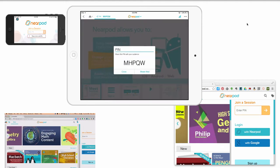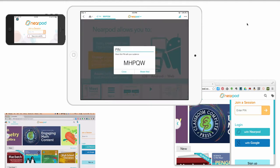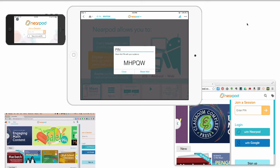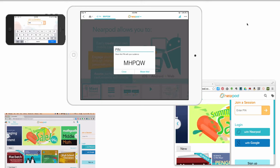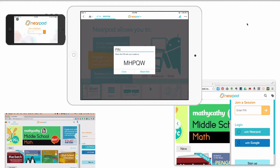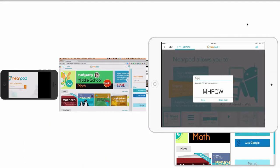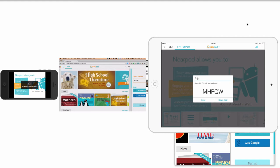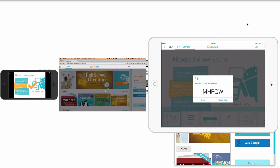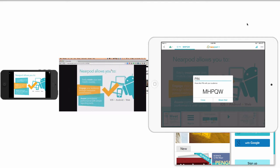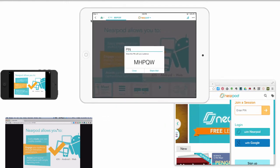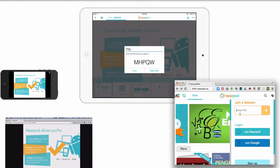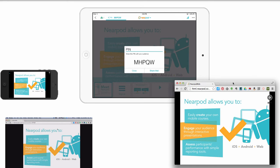It's going to give me a code when I click live session. So this is my PIN. This is what every device needs to enter. So we're going to go to the devices real quick and enter MHPQW. And then we'll join them in, and we'll watch as these devices join the session. So now our devices are logged in. We can see I've got three students logged in.